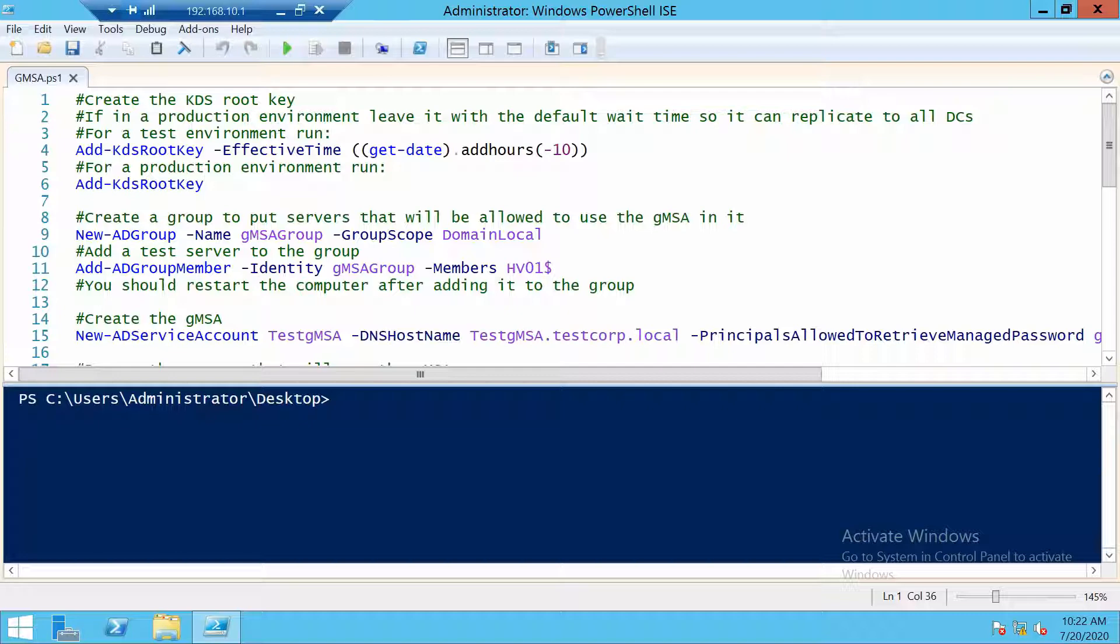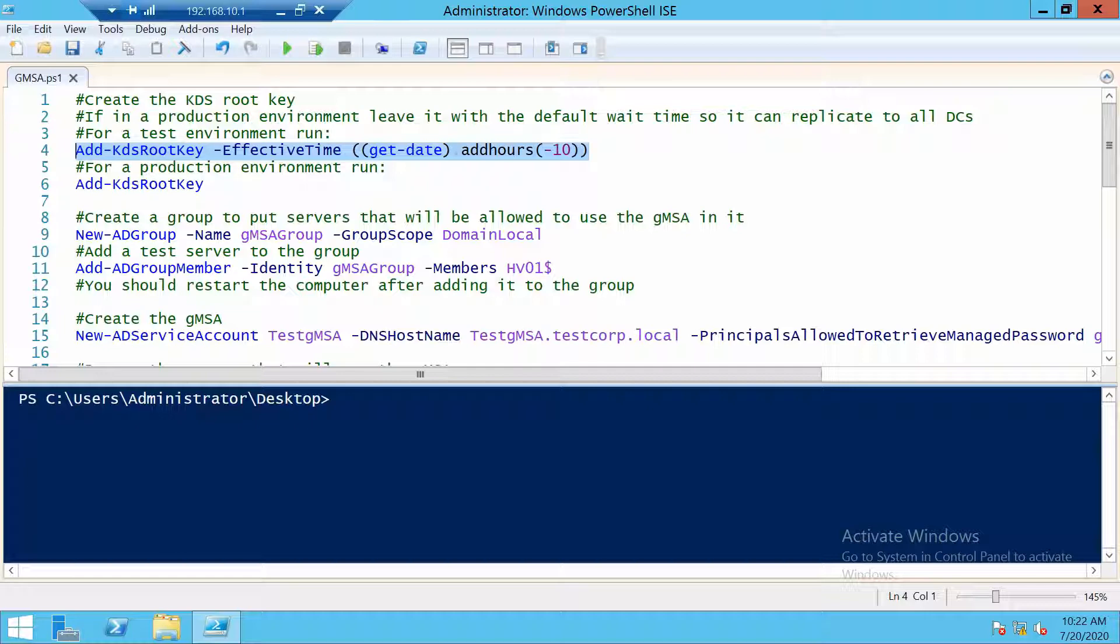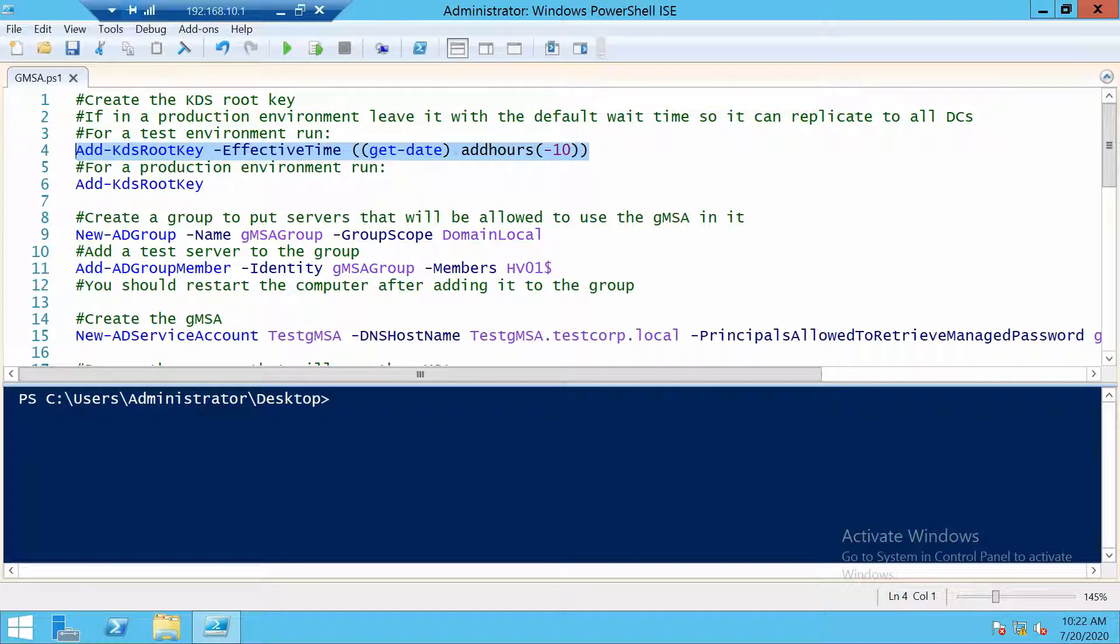And here I want to mention one thing. In the test environment, I'm going to use this command. But in a production environment, please use the second one. The difference between them is that the second one will run and you will have a wait time of 10 hours before you can start creating gMSAs. This is so that all your domain controllers will have this information replicated to them. The first command will skip the waiting and it will permit us to create gMSAs immediately.